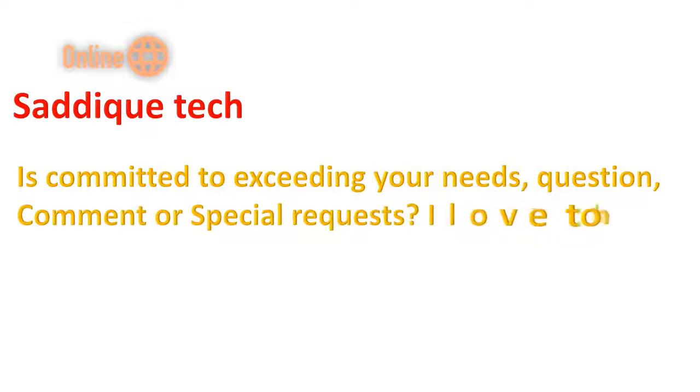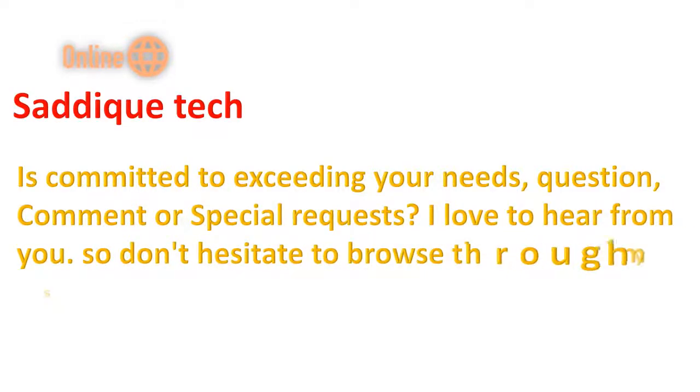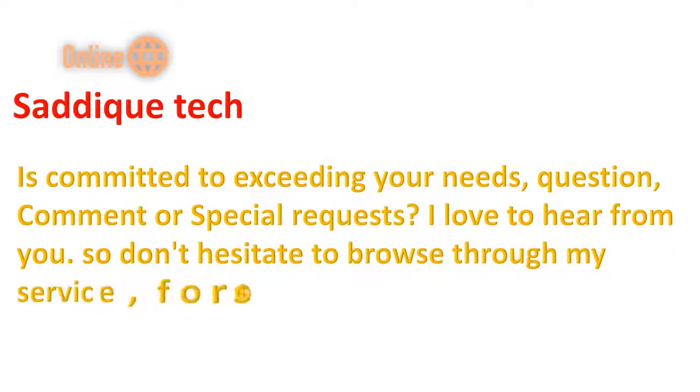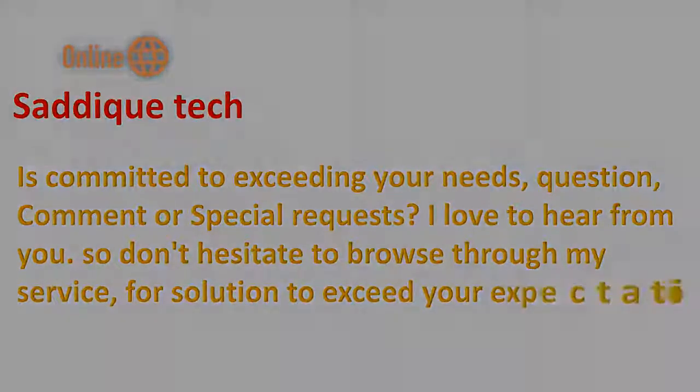I love to hear from you, so don't hesitate to browse through my services for solutions to exceed your expectations.